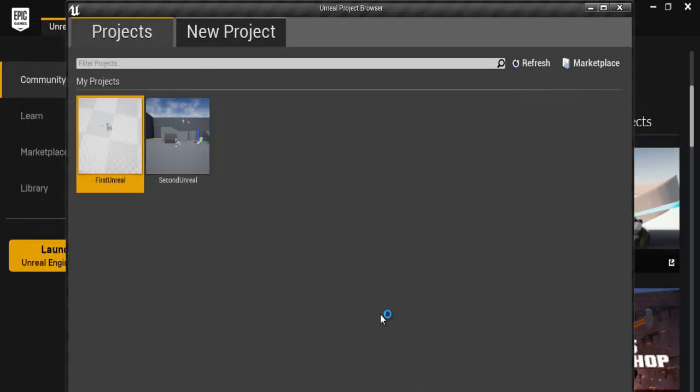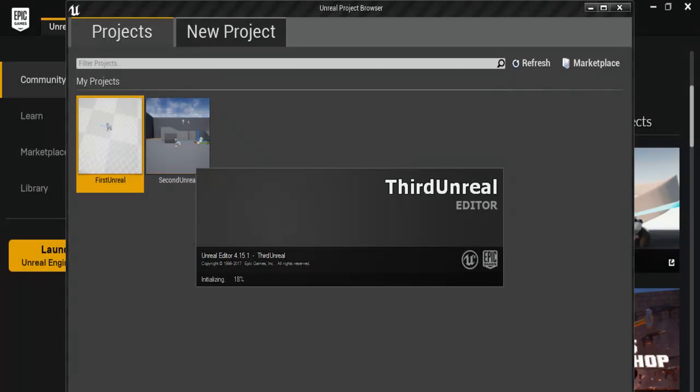Okay, that's the name I gave it Ted Unreal. I have the first and the second one that I played around with. So let's see what will happen.